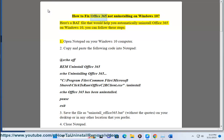How to fix Office 365 not uninstalling on Windows 10. Here's a bat file that would help you automatically uninstall Office 365 on Windows 10, you can follow these steps.